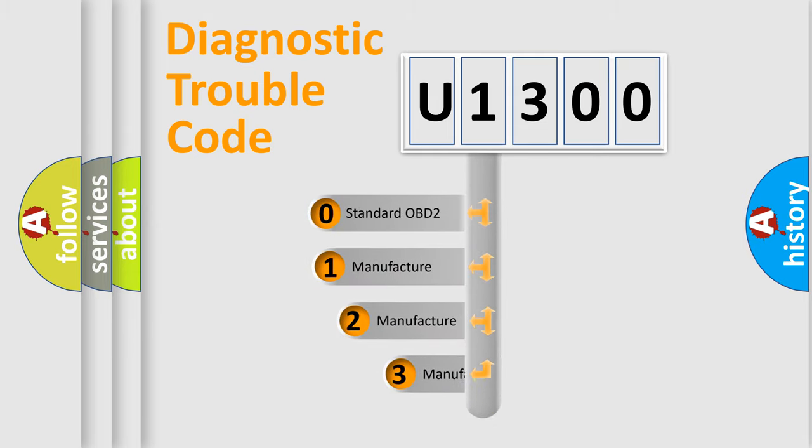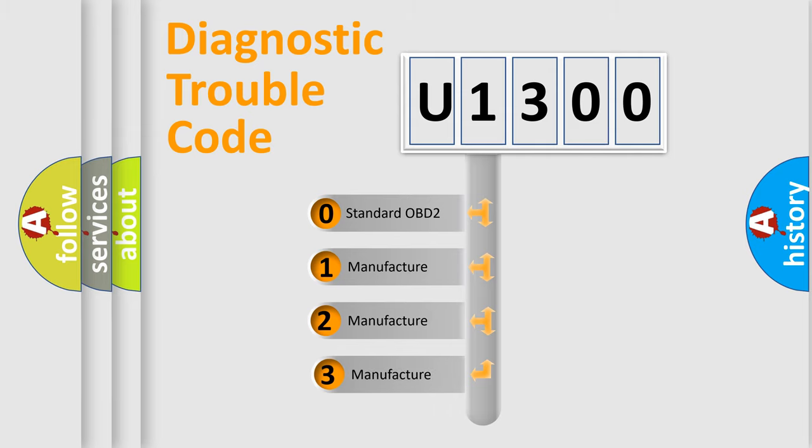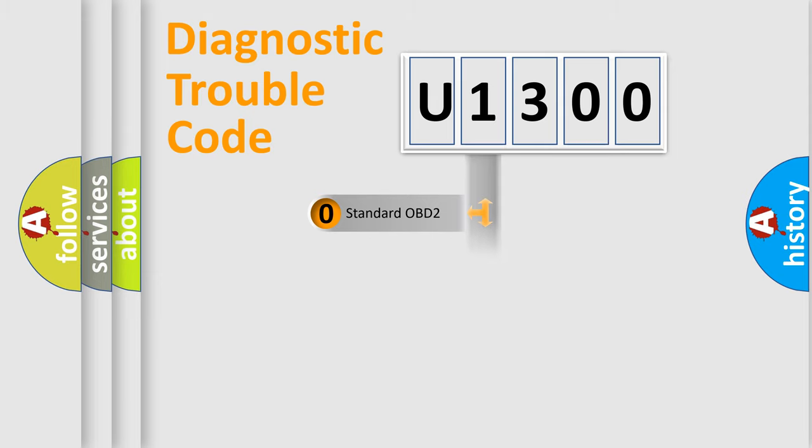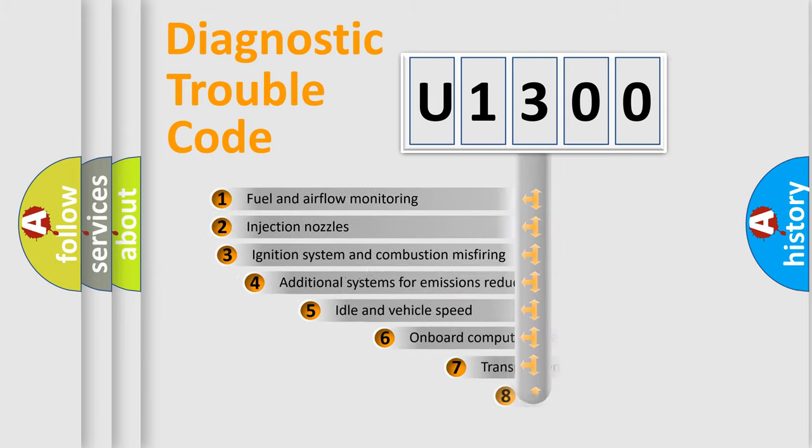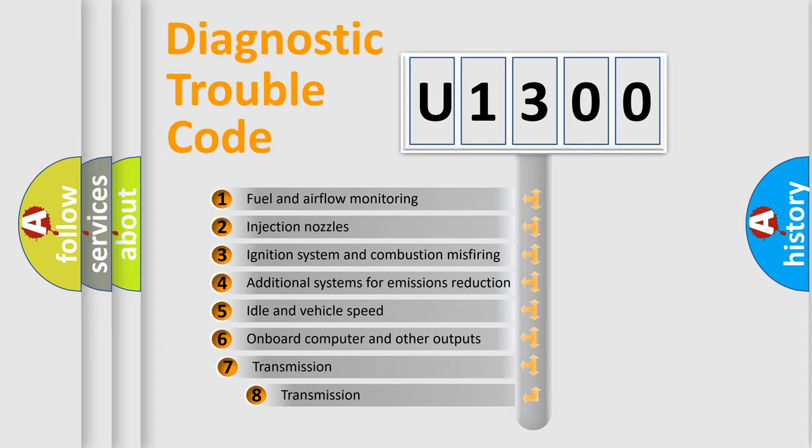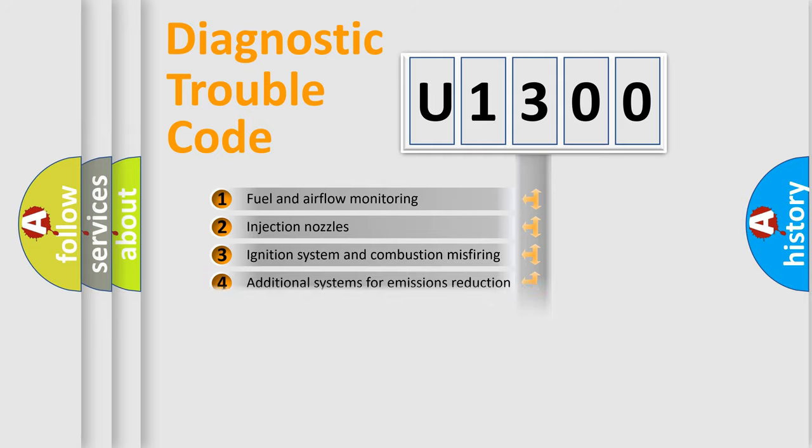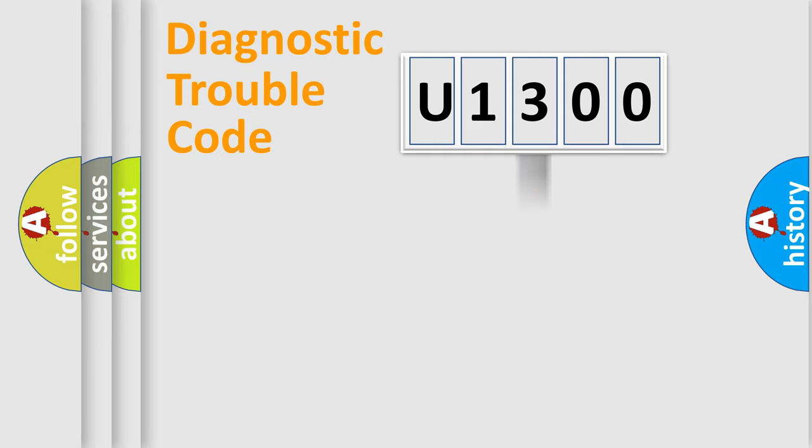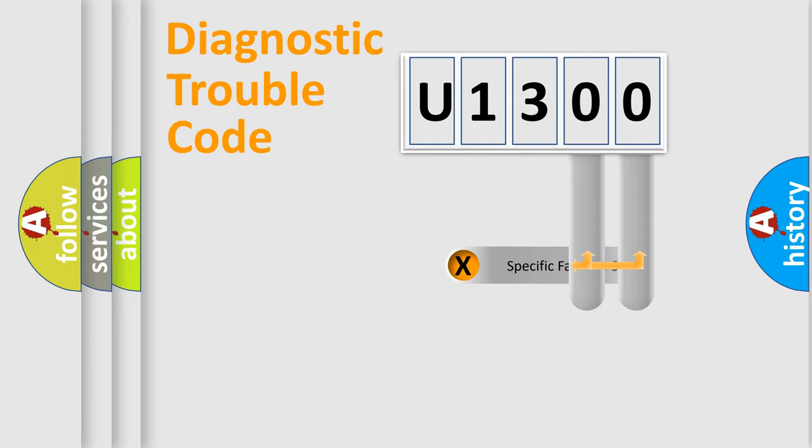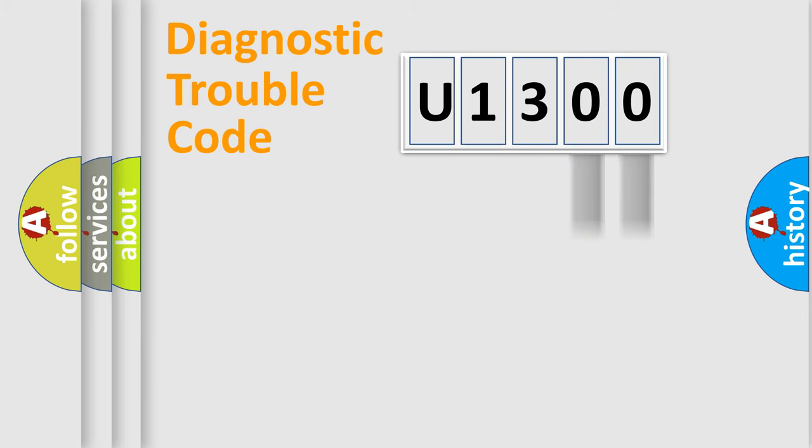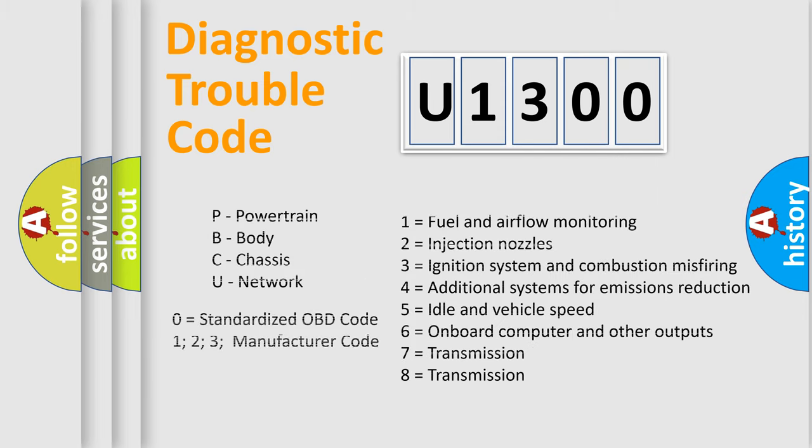If the second character is expressed as zero, it is a standardized error. In the case of numbers 1, 2, 3, it is a car-specific error. The third character specifies a subset of errors. The distribution shown is valid only for the standardized DTC code. Only the last two characters define the specific fault of the group. Let's not forget that such a division is valid only if the other character code is expressed by the number zero.